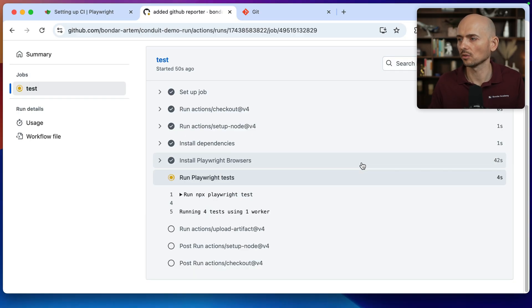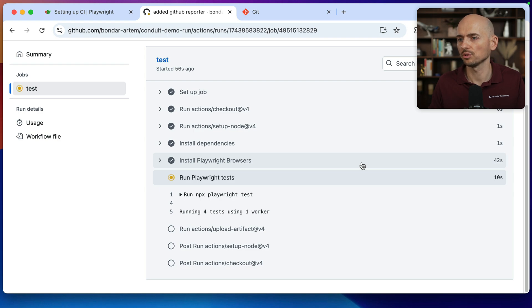All right, running the tests. And one of the tests should fail right now. And it should generate a reporter for us.